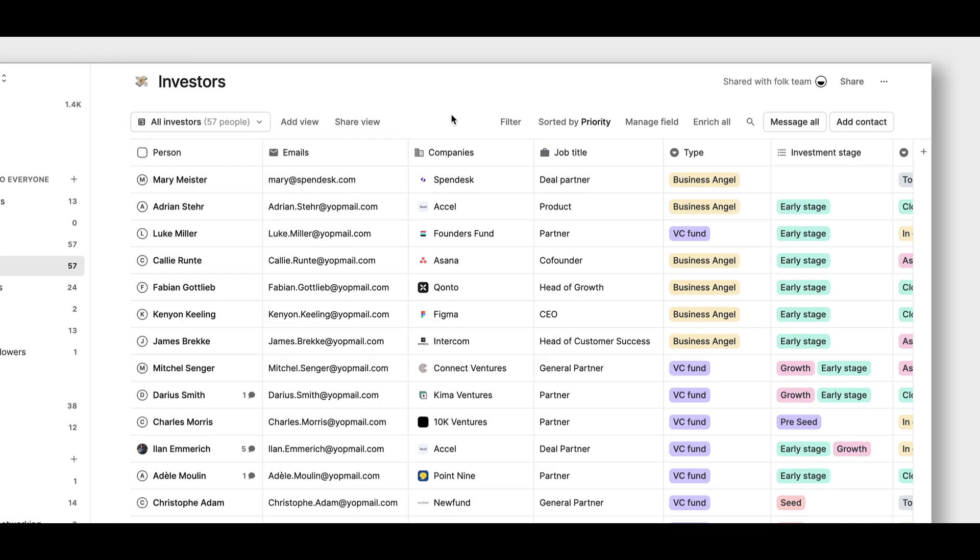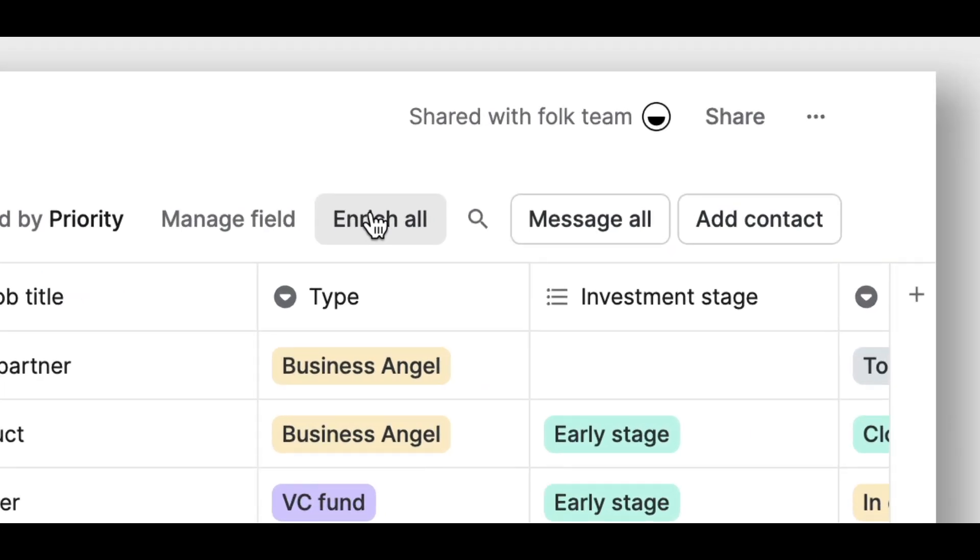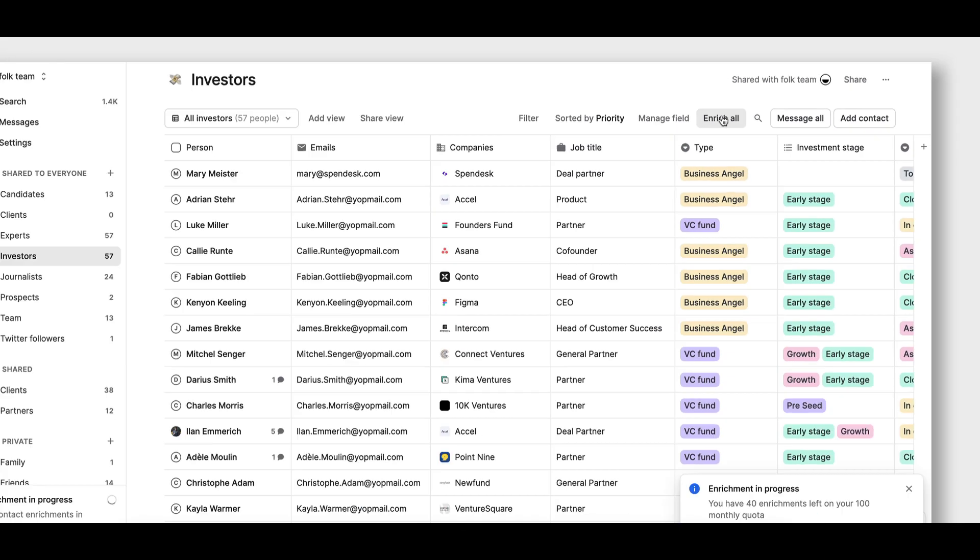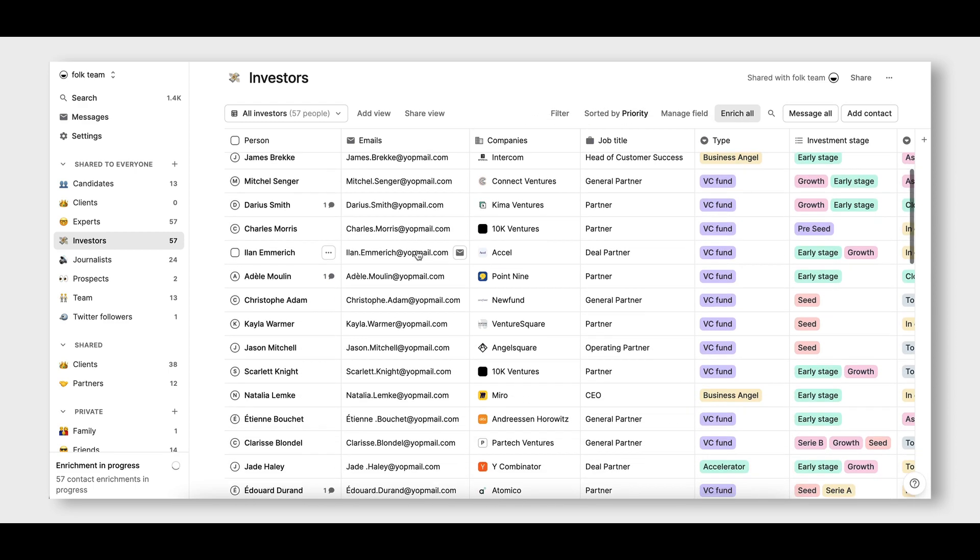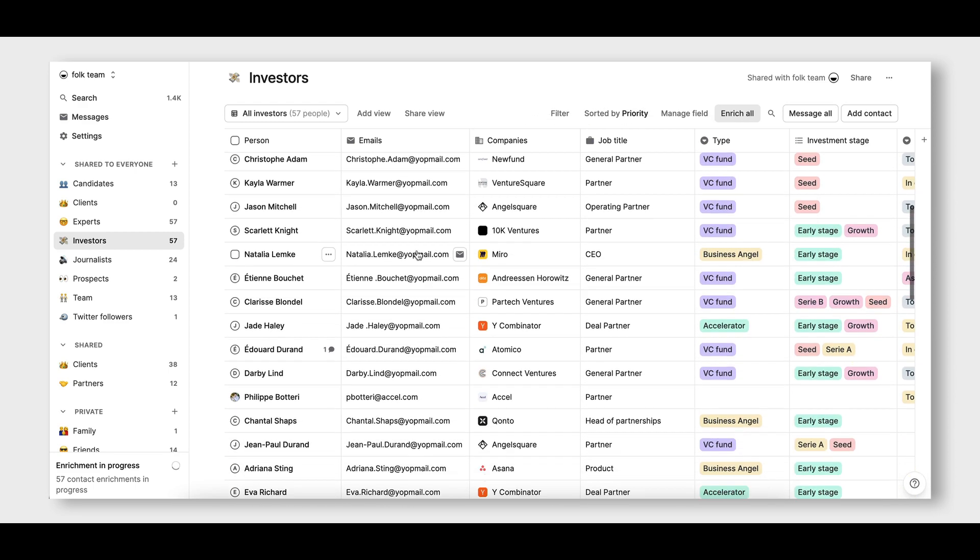To go further, you can click on Enrich All to enrich all contacts from your list at once and find missing information such as emails, job titles, phones, and so on.